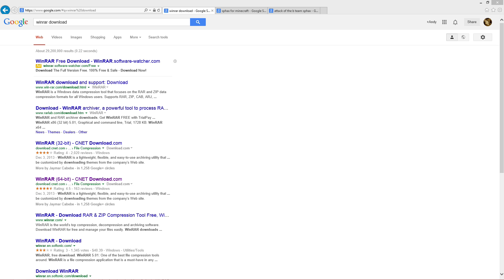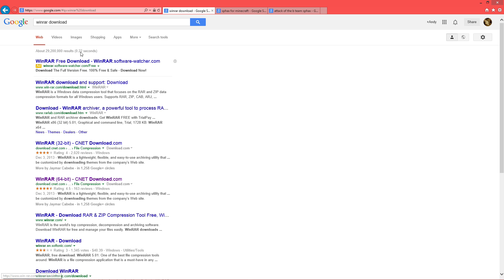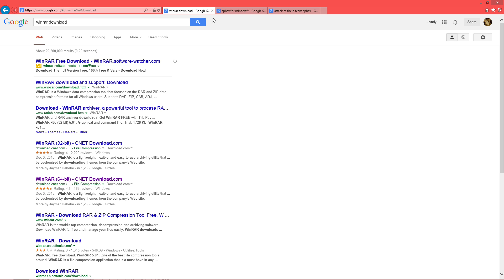So first thing that you're going to need, we'll get started. Try to make this as quick as I can. If you don't have WinRAR yet, it is a necessity. Either you have a 32-bit operating system or a 64. All you have to do is type in WinRAR Download and you just download the one that corresponds to your system.